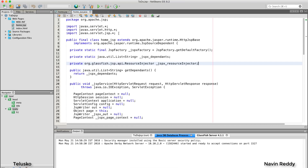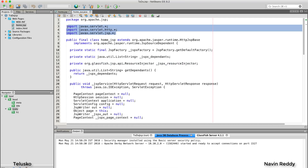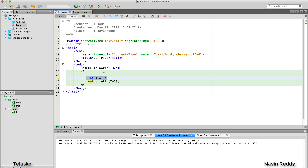A second question: what about imports? In the generated servlet you can see import statements at the top of the class. What if I want to import a JDBC package or a logging package? If you write an import inside a scriptlet tag it goes into the service method, which is wrong — imports need to be at the top of the file. Those are the two things we need to figure out, and we'll cover them in the next video. I hope you enjoyed this video — let me know in the comments and click like if you did. Thank you for watching!